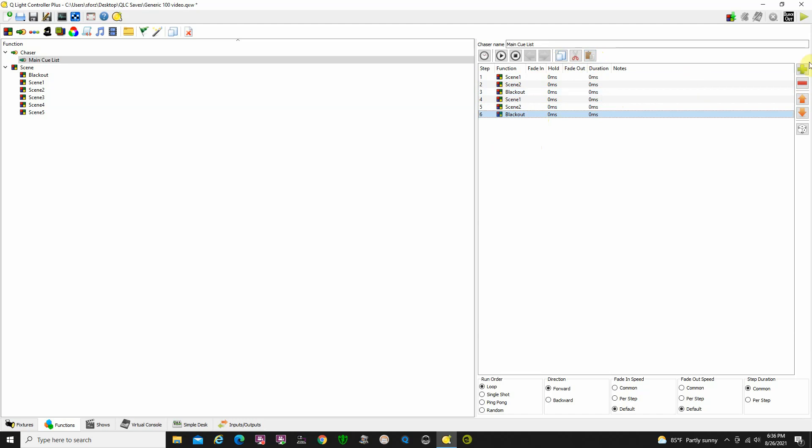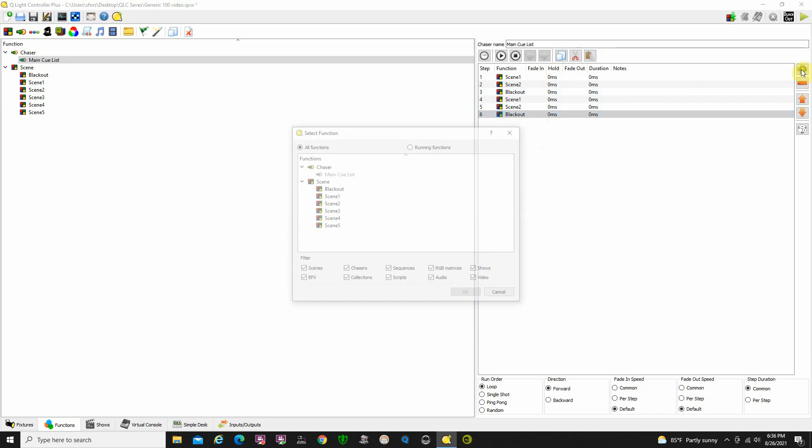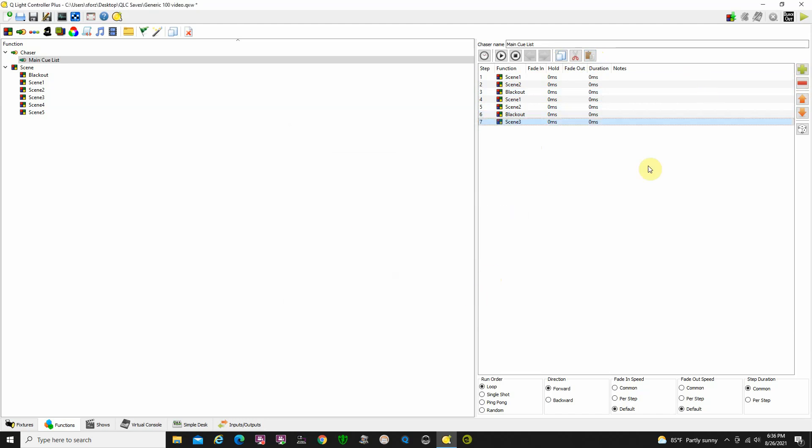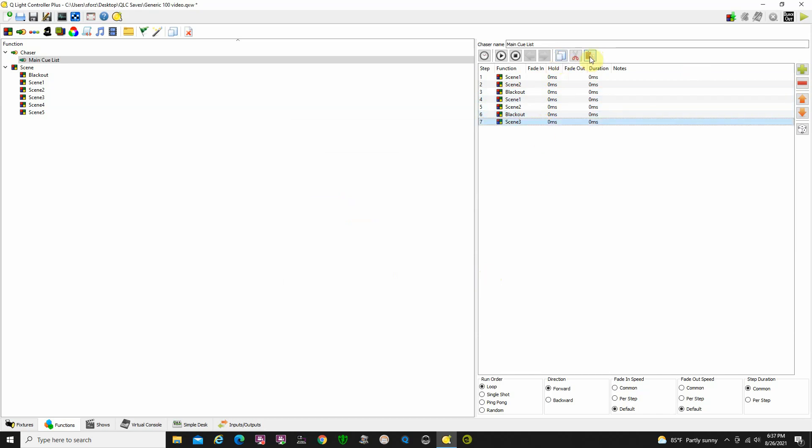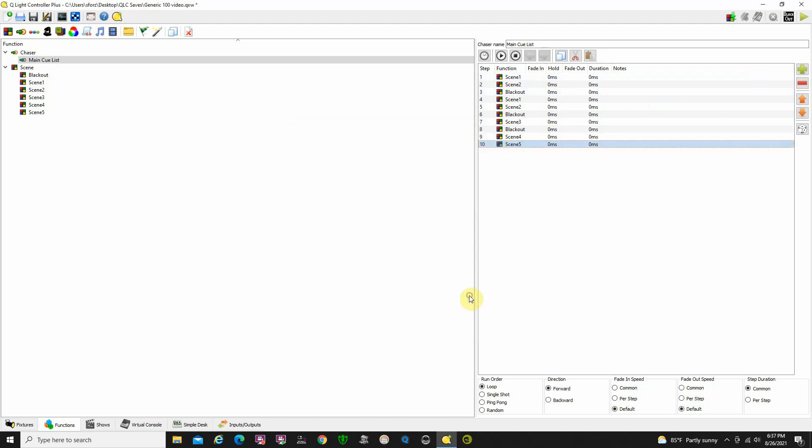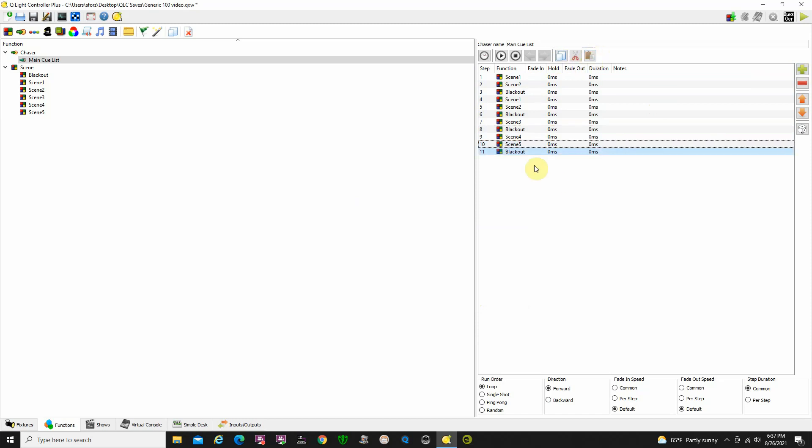Now we need to bring in Scene 3 lighting, so we're going to do Scene 3. Then we're going to do another Blackout, so I'm going to copy the Blackout and paste that down there. Then I need Scene 4 and followed by Scene 5. I just use Shift, copy the bulletin Scene 4 and 5. Maybe copy Blackout again and paste Blackout down here. So we've got all our cues in.